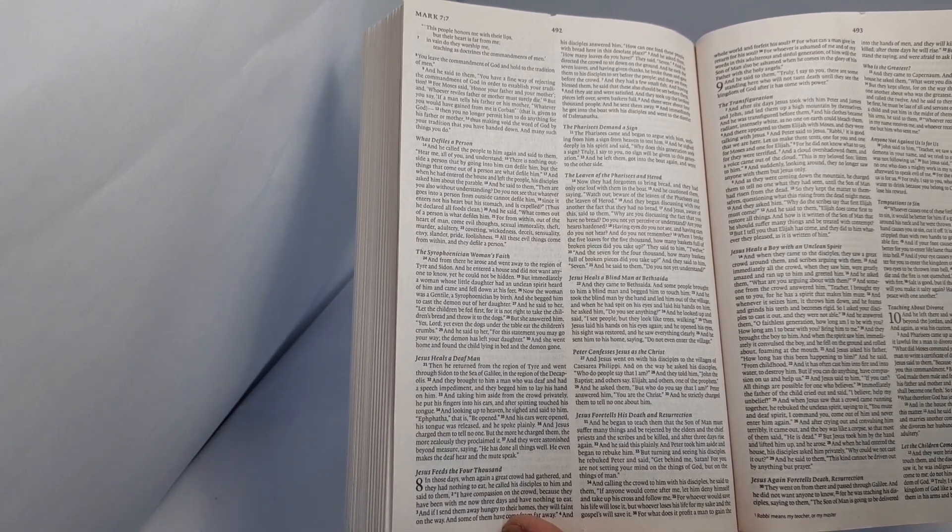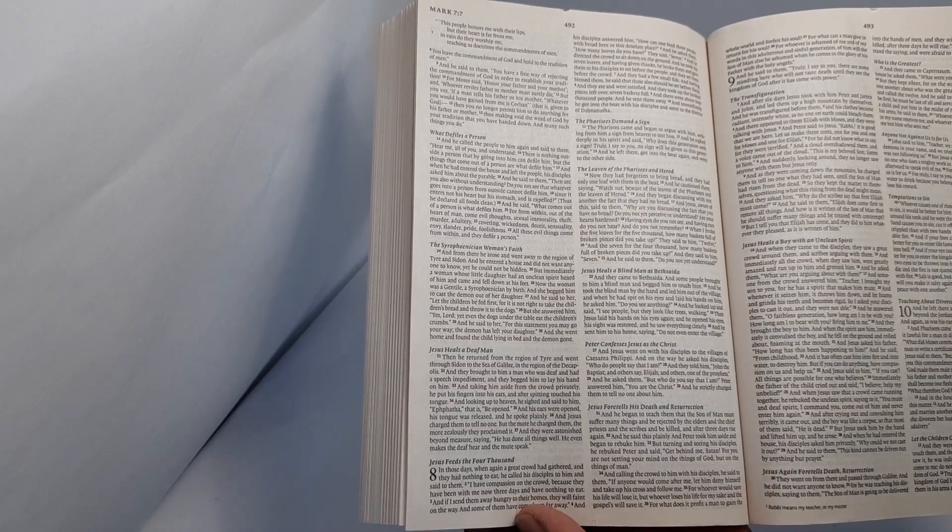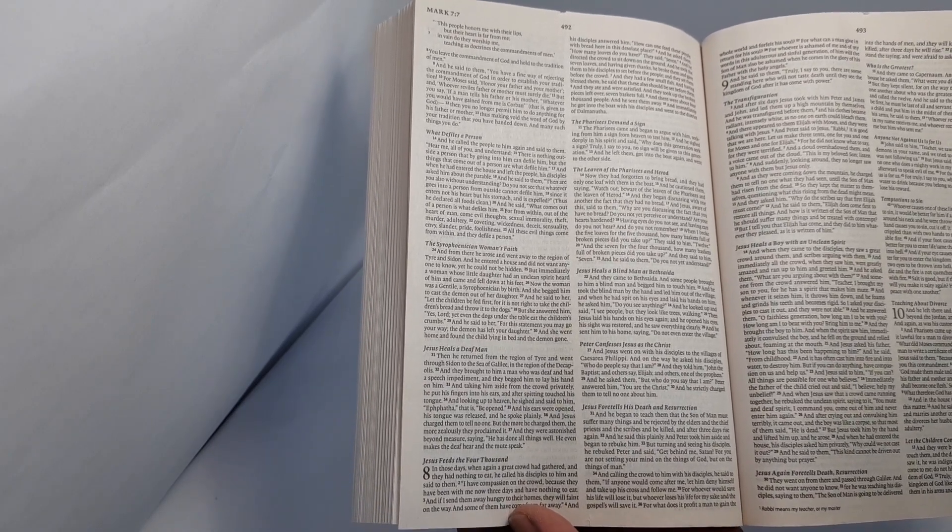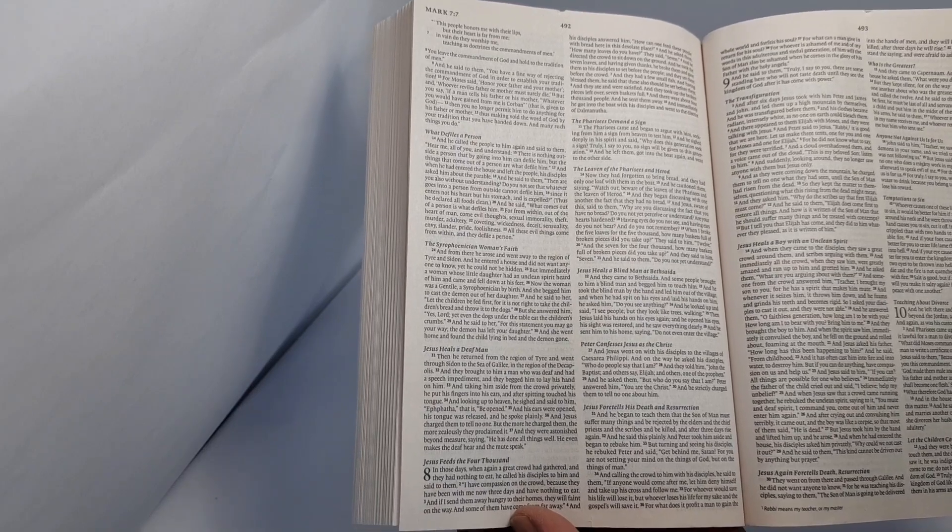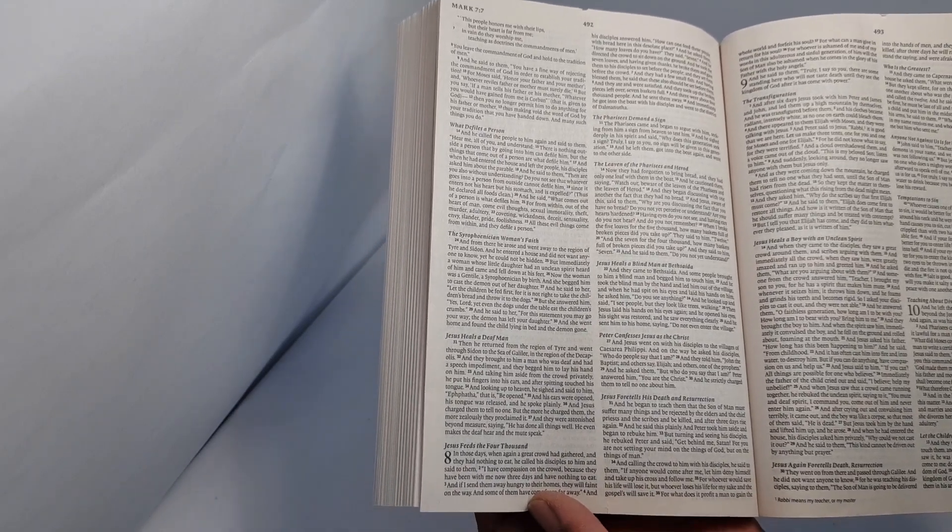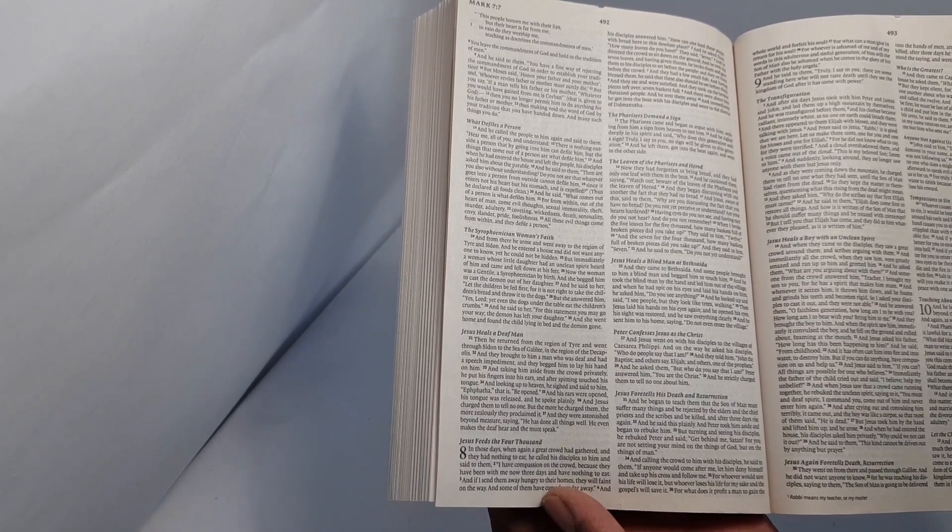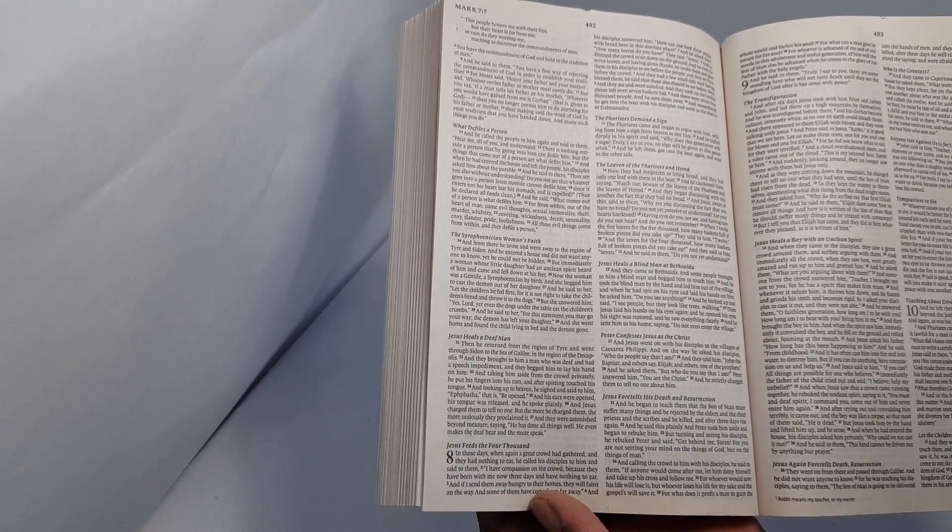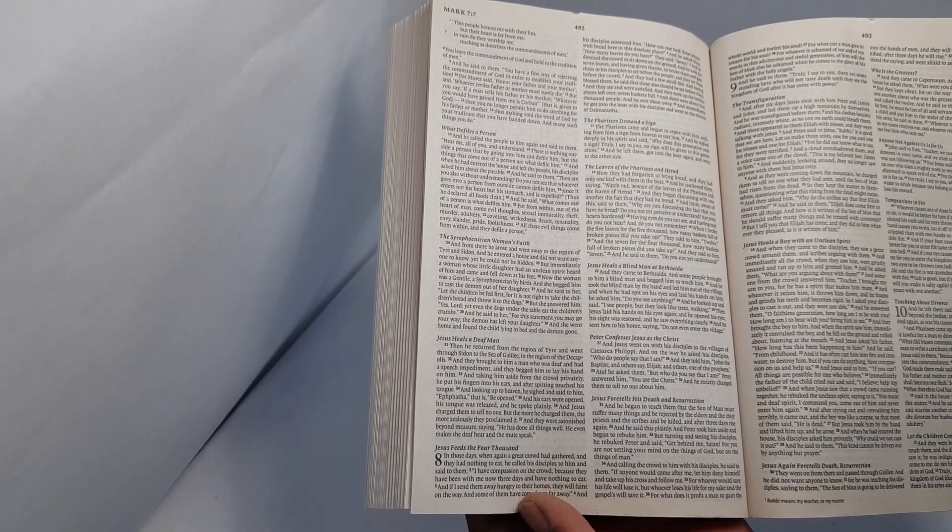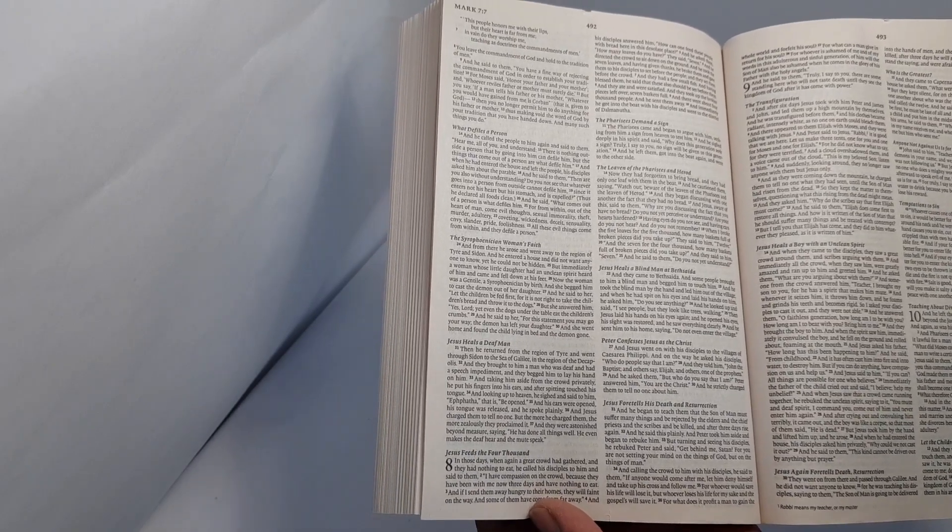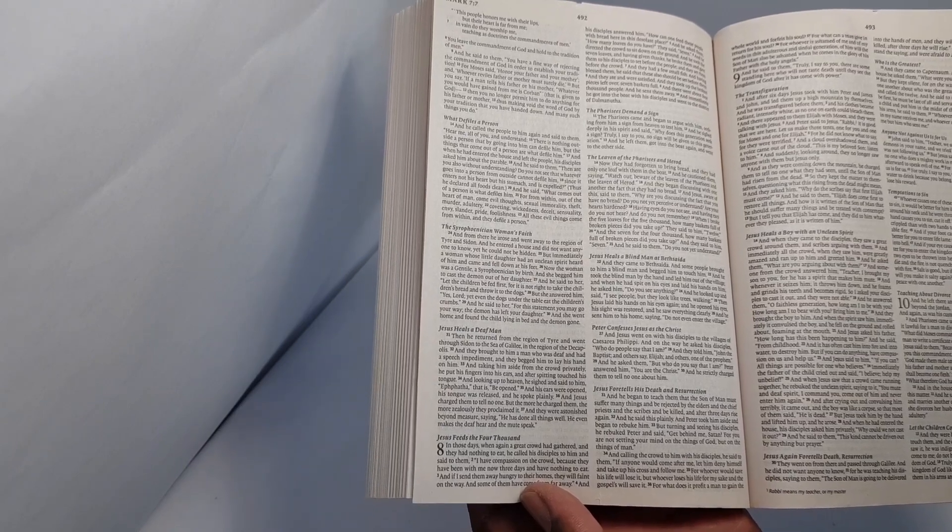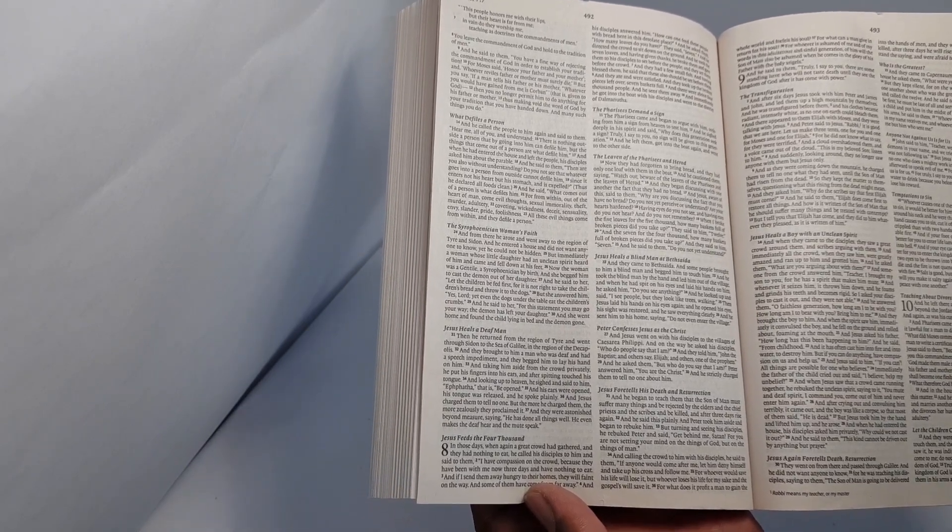And they had a few small fish. And having blessed them, he said that these also should be set before them. And they ate and were satisfied. And they took up the broken pieces left over, seven baskets full. And there were about 4,000 people. And he sent them away.